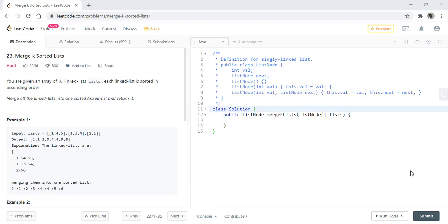Hello guys, welcome to algorithms made easy. Today, we will be discussing the question Merge k sorted lists.